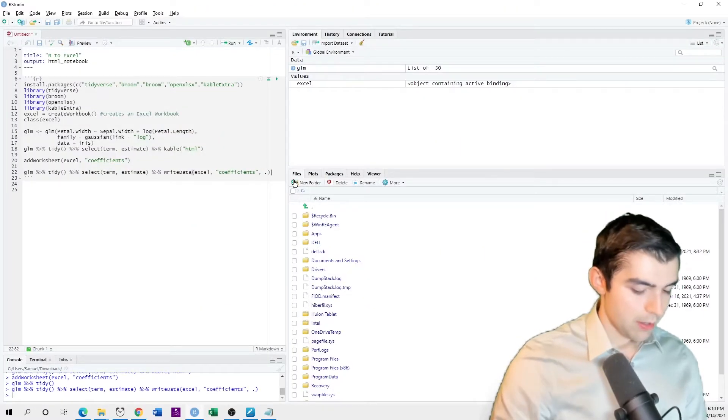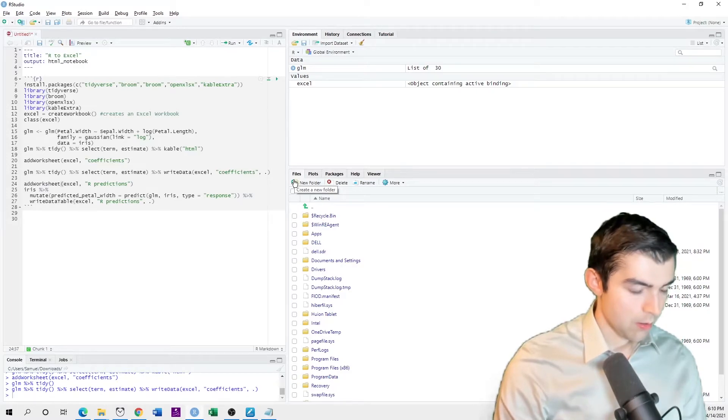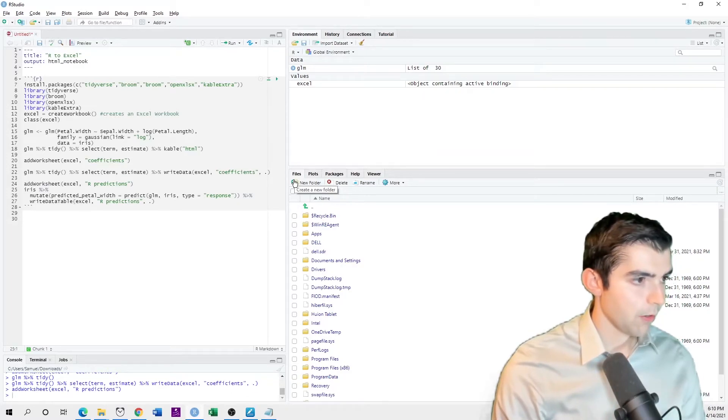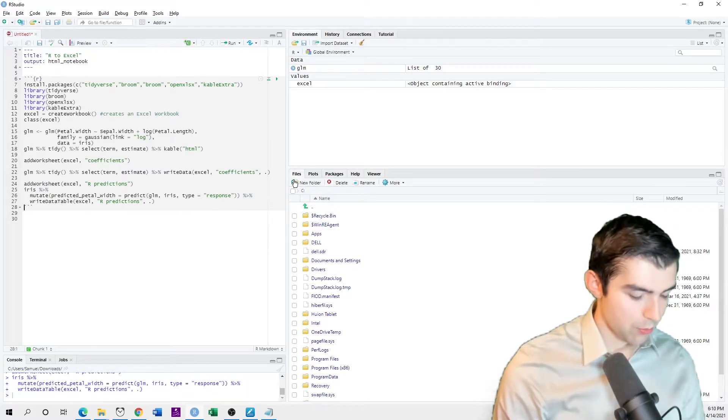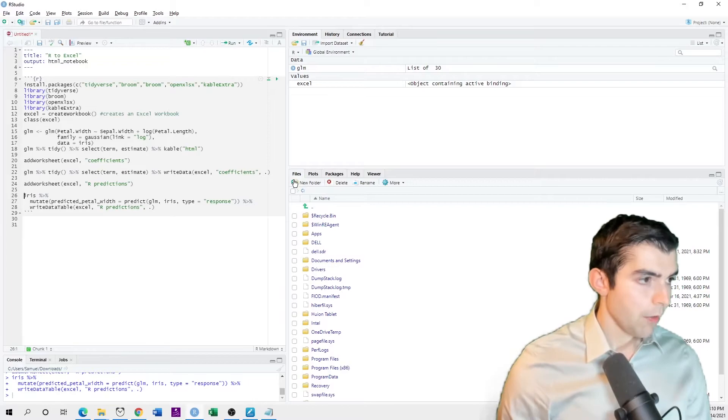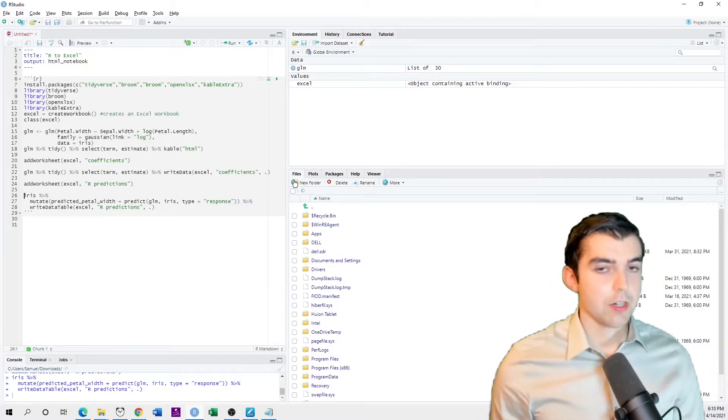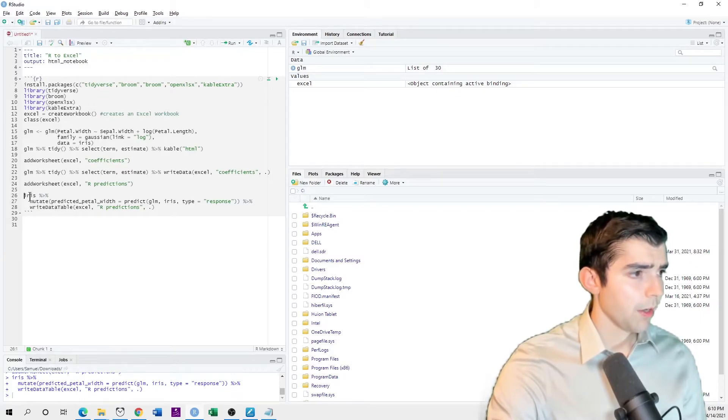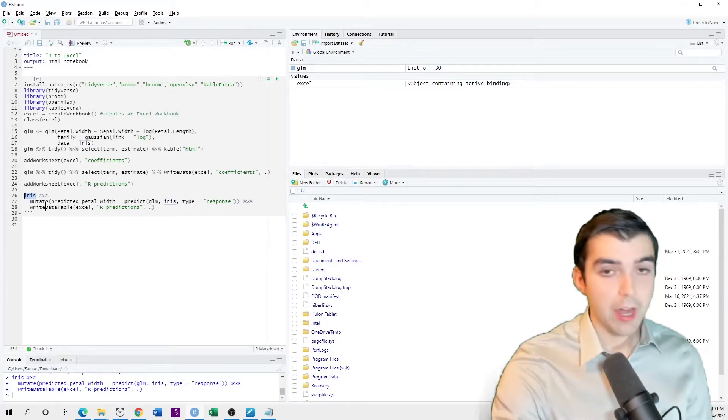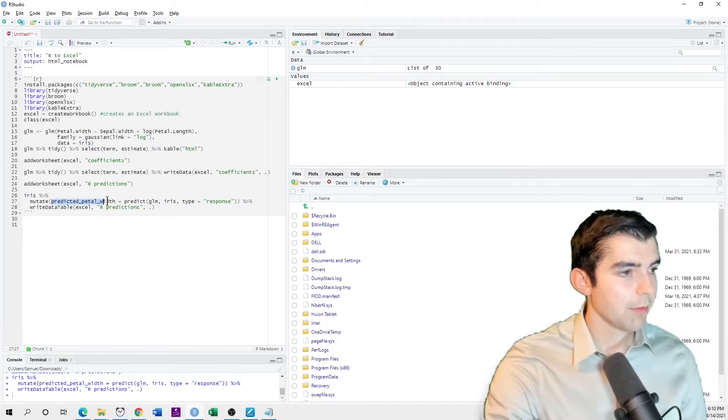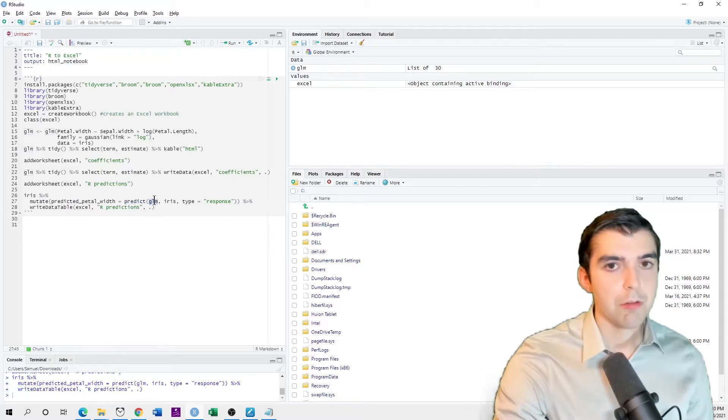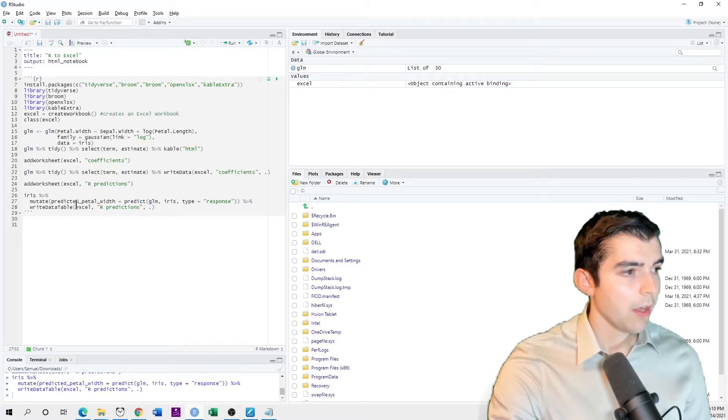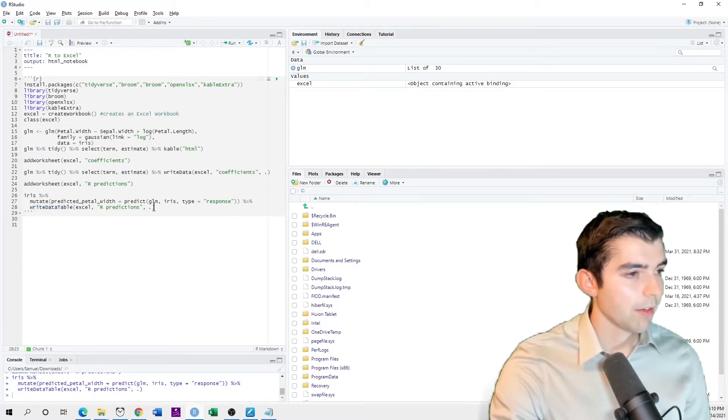And then write your worksheet like so. Then you want to go ahead and if you want to make your predictions, to save the predictions from your model, you would do that like so. You'd say, I take the original iris data set. And then I say this predicted value is the predict. And I use the glm object to do that. And then I use write data table Excel predictions.